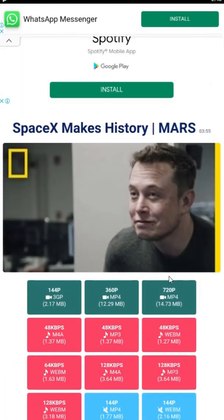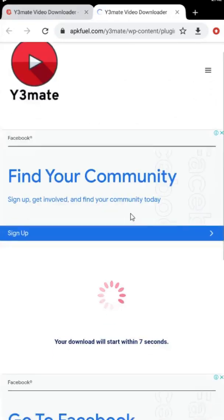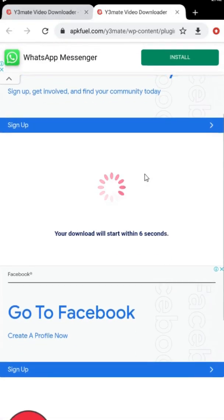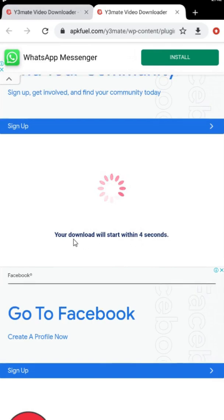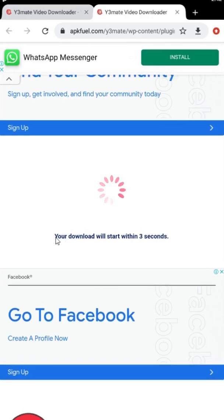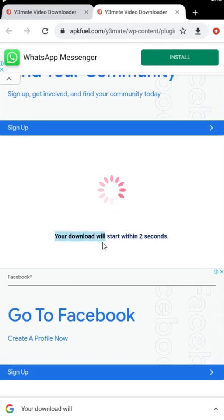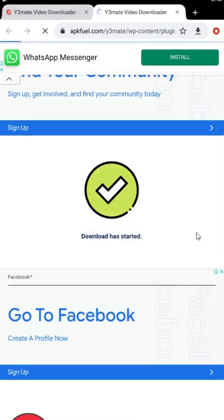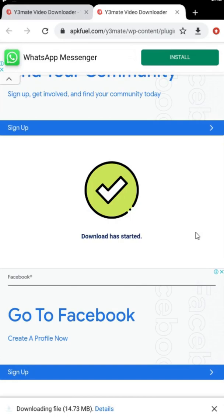To download this, you just need to press the 720p button. This will take you to the download page. While processing the video, you have to wait seven seconds. After seven seconds, your video will automatically start downloading.